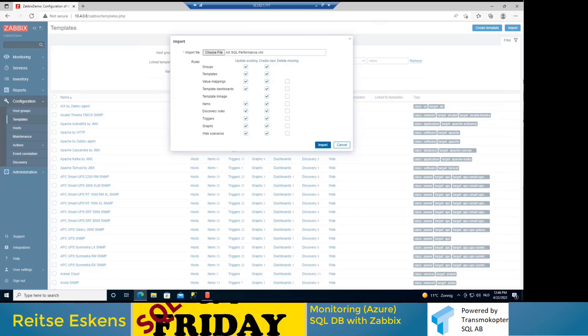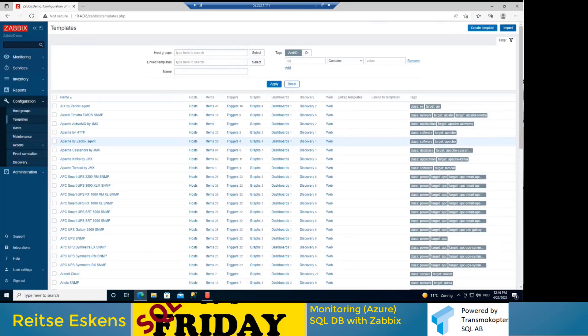One word of warning: there are a lot of templates out there in the world. Never just import a template because you think it's handy. Read it first. Check if there's not something weird in it. Even though it's just XML, there might be something hidden in there that you don't want on your system.